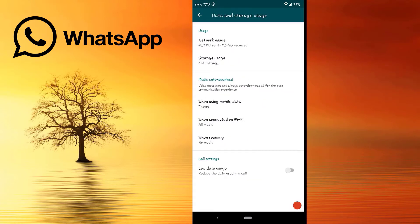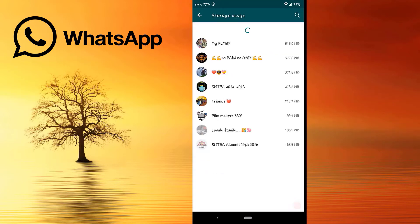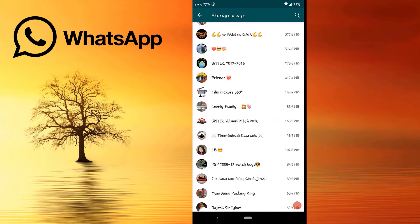Click on the data and storage. We have a calculator. We have a password for WhatsApp data. We have a password for WhatsApp data.